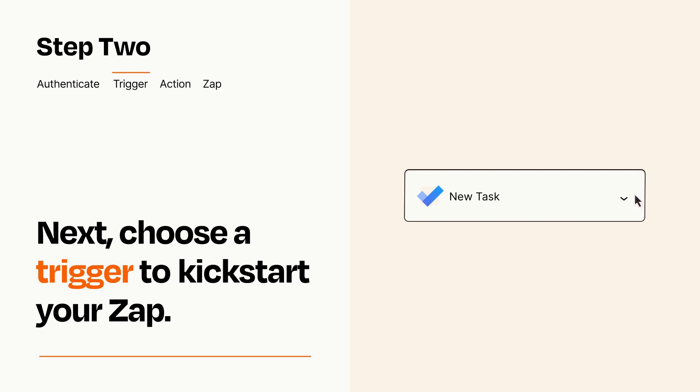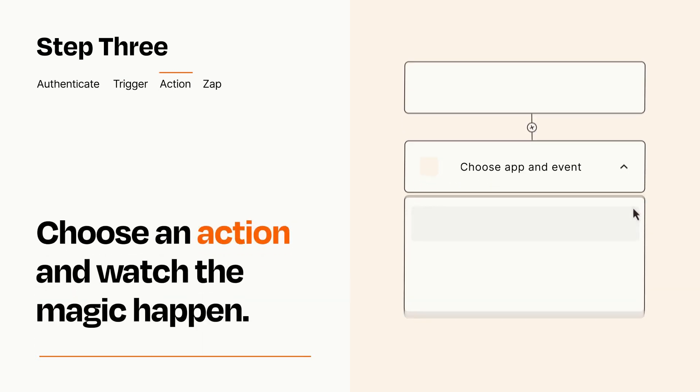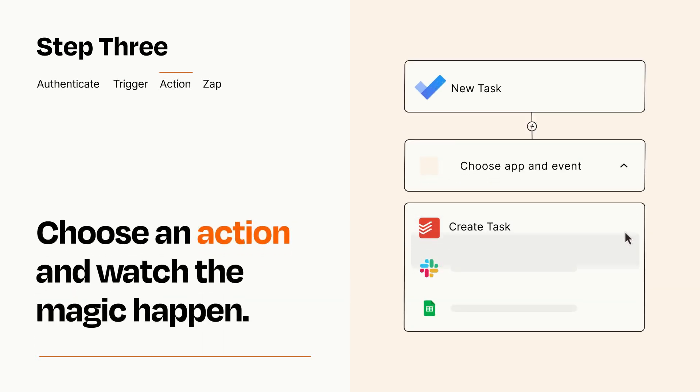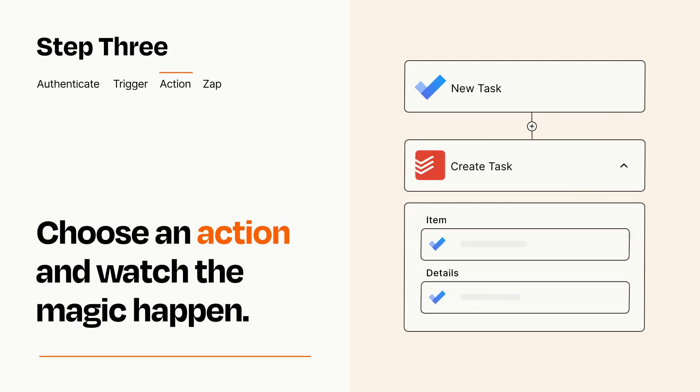This last part is where the magic happens. Choose the action you want to happen in your target app. You'll see a bunch of fields where you can specify the details of your Zap. You can type free form text or pull data in from your trigger step as needed.